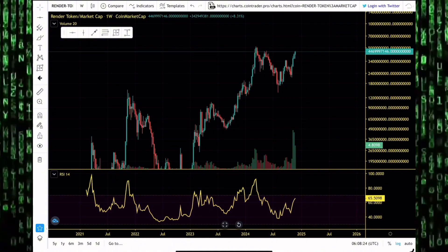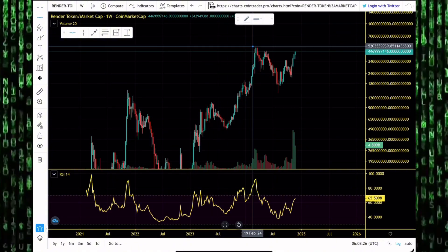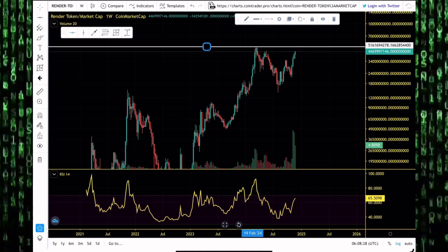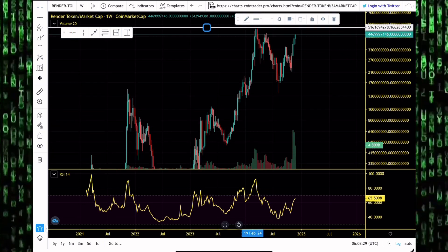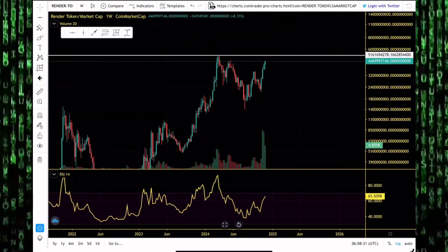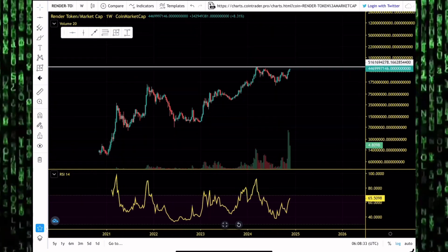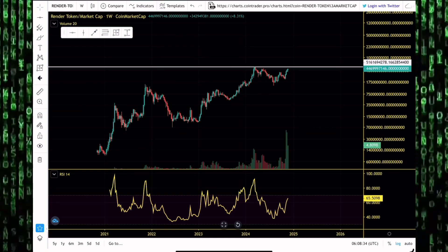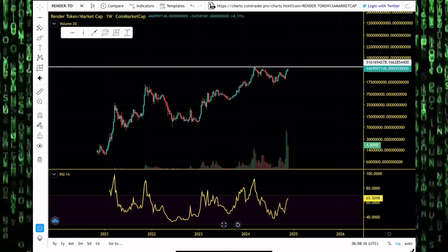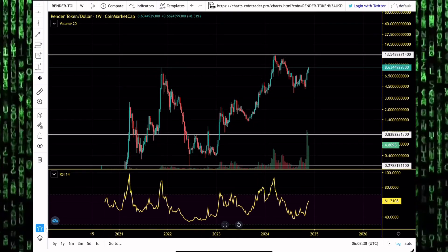Render token's market cap is almost at a new all-time high. The all-time highs for Render token's market cap sits around the 5.1 billion dollar level. We could easily break into new all-time highs. That will increase the FOMO if we're breaking into new all-time highs on the market cap.